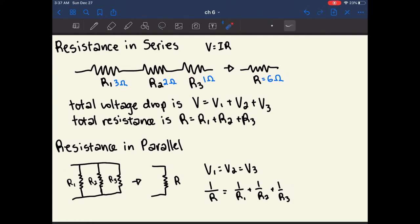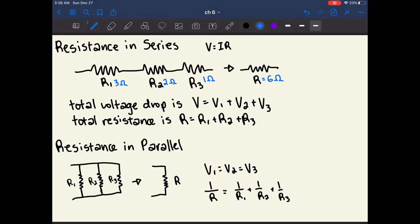It gets a bit more complicated for resistors in parallel. The voltage drop across each resistor in parallel is the same — V1 equals V2 equals V3. This is because if the voltage up here is 8 volts and the voltage down here is 4 volts, then no matter which path the charge took, it had a voltage drop of 4 volts. So R1, R2, and R3 all have the same voltage drop.